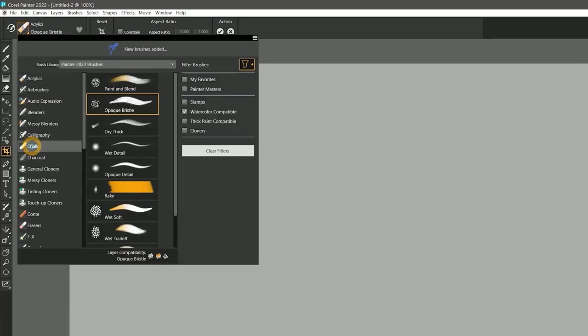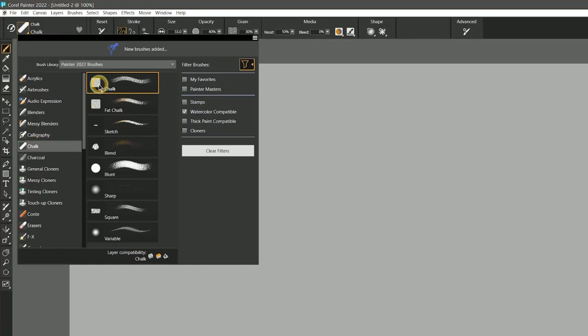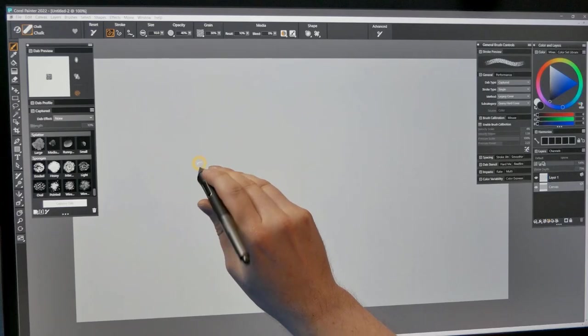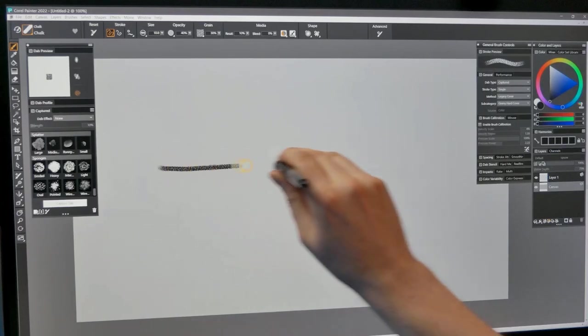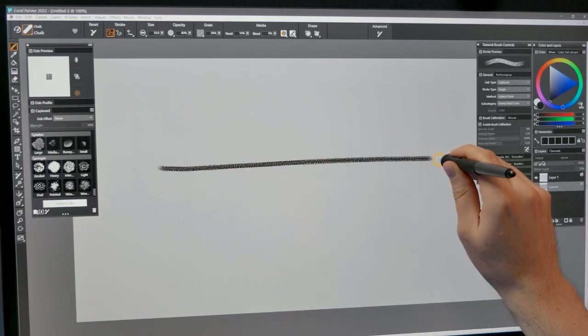I'll select the chalk brush and paint a test stroke using my stylus in an upright position. My tablet supports Pen Tilt, which allows me to simulate drawing with the side of my chalk, but we will come back to that.